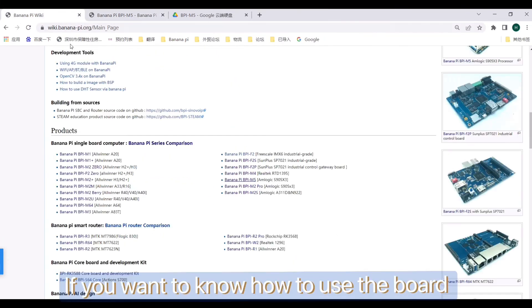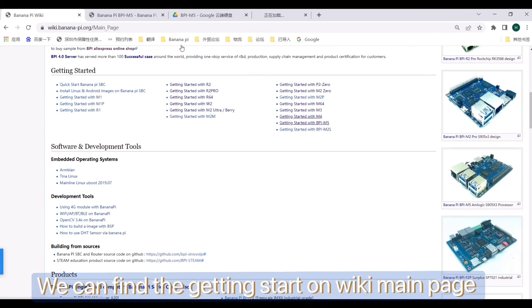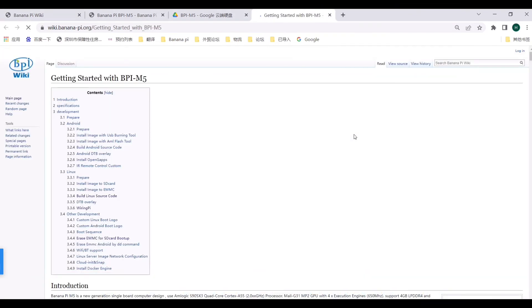If you want to know how to use the board, you can find the getting started guide on wiki's main page.